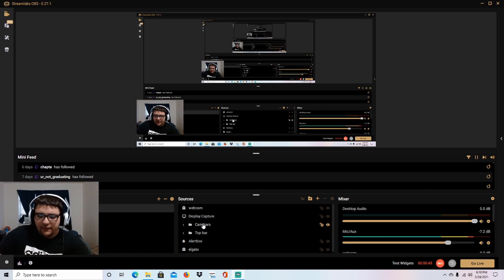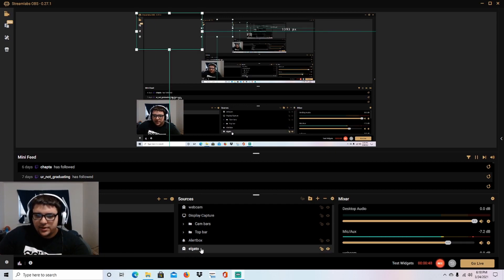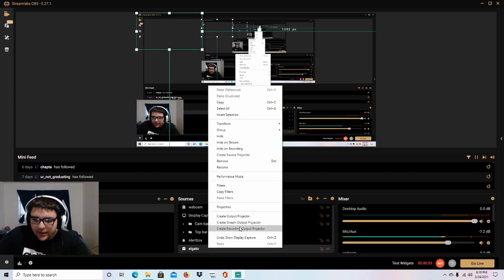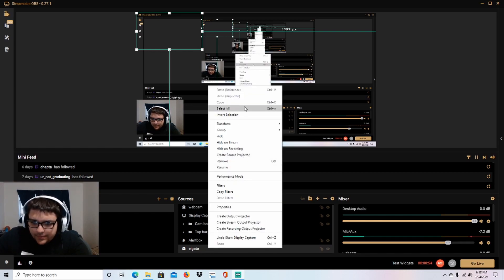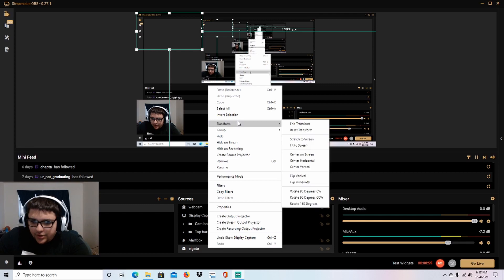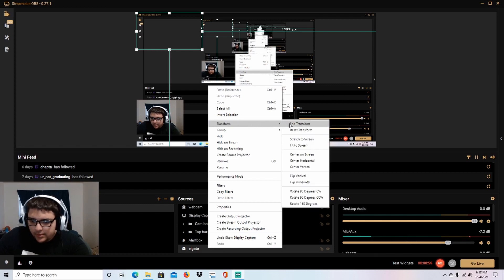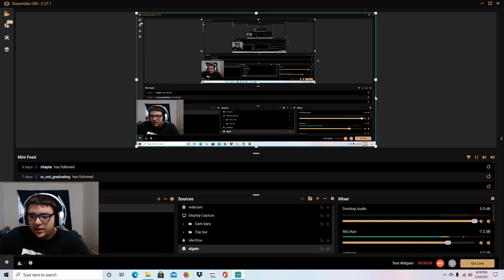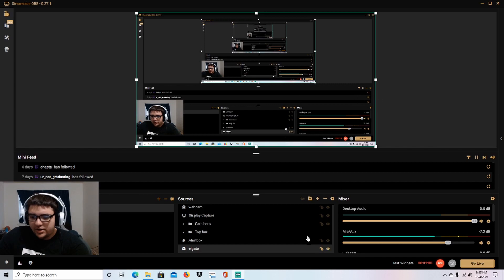I'll tell you how to fix it. So you go down here where the Elgato is, you're gonna right-click, you're gonna go to transform, and then you're gonna go to stretch the screen. As you can see there it stretches, and then let me turn on my display capture.